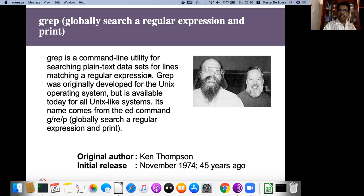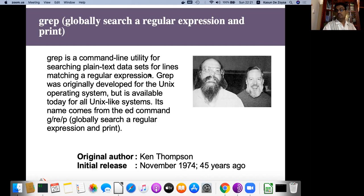As some of you know, GREP is a command line utility for searching plain text and it can be used to search for regular expressions as well. This GREP tool was developed about 45 years ago by Ken Thompson, the main Unix operating system author, back in 1974. We are using it without big changes even today — that shows how reliable this tool is.